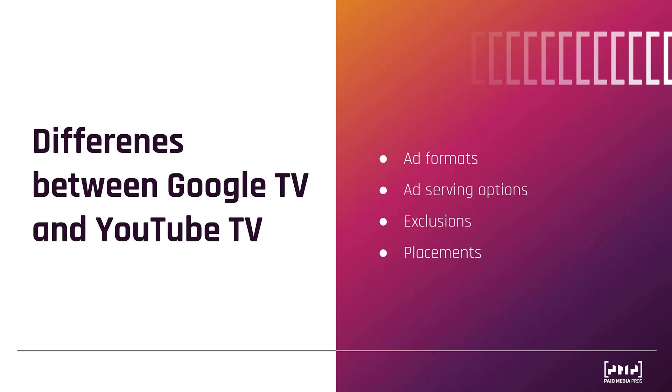A lot of that has to do with the placements. What I mean by placements in this particular case are the offerings that each of these platforms provide. Let's look at each one.